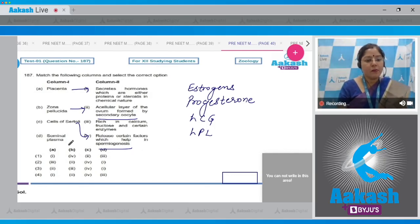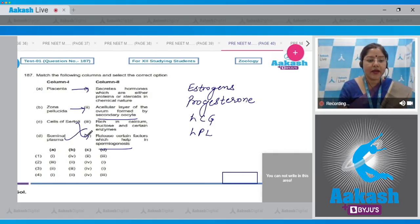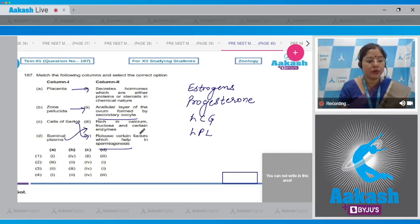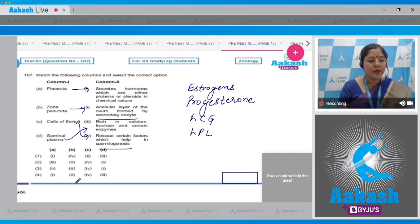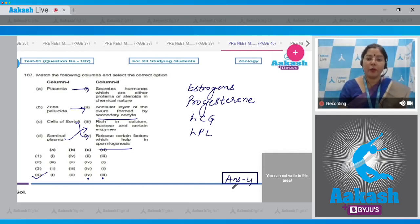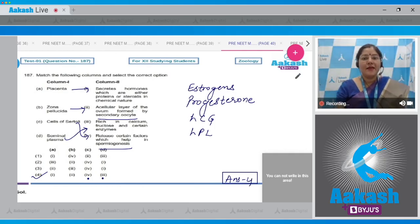For column D — seminal plasma: seminal plasma is rich in calcium, fructose, and certain enzymes, so D matches with three. Therefore: A with one, B with two, C with four, and D with three. This combination is given in option number four, which is the correct answer to question 187.